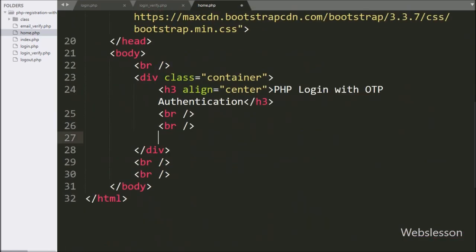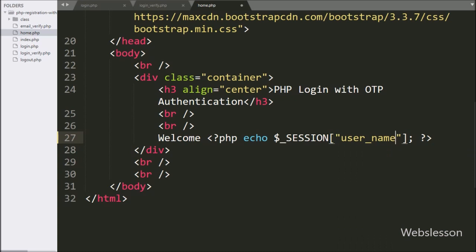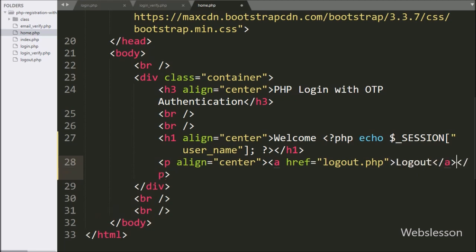After this, under this page, we write 'Welcome' with a PHP echo statement with the $_SESSION['user_name'] variable — it will display the logged-in user's name on the web page. Below this, we want to make a logout link, so here we write an anchor tag with href equal to logout.php, and in the anchor text we write 'Logout', so by clicking on this link, the user will be redirected to logout.php and they will be logged out from the system.